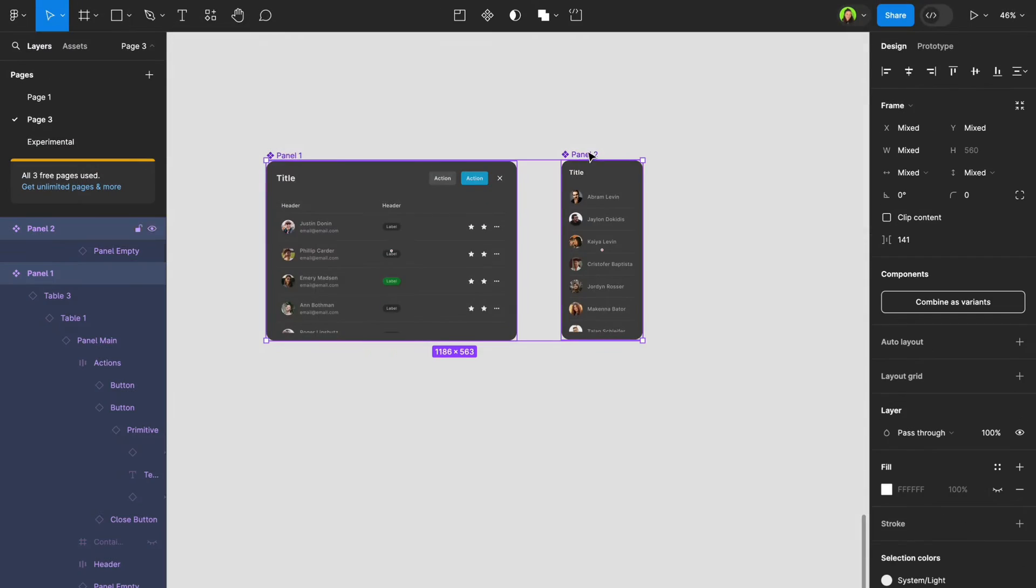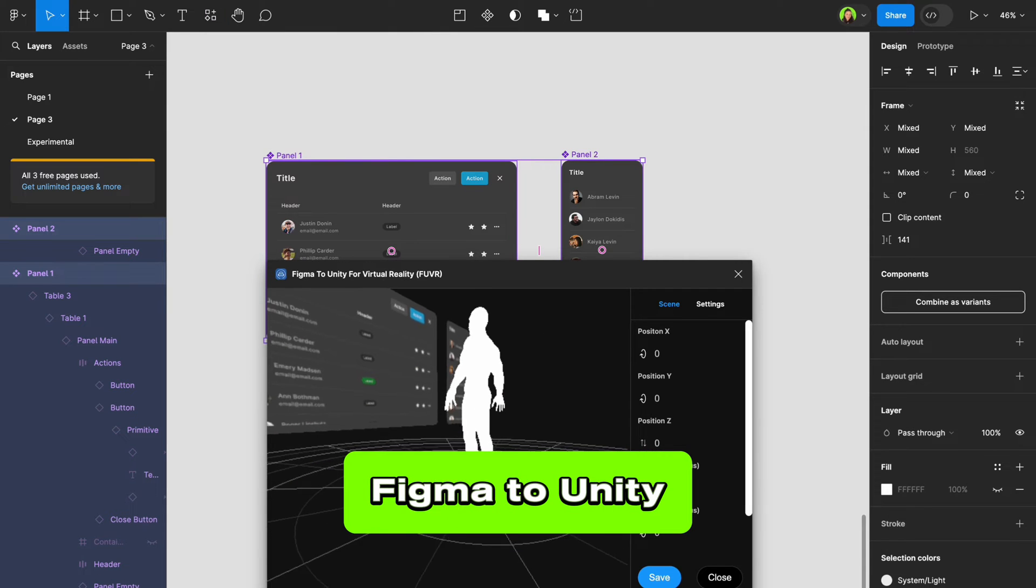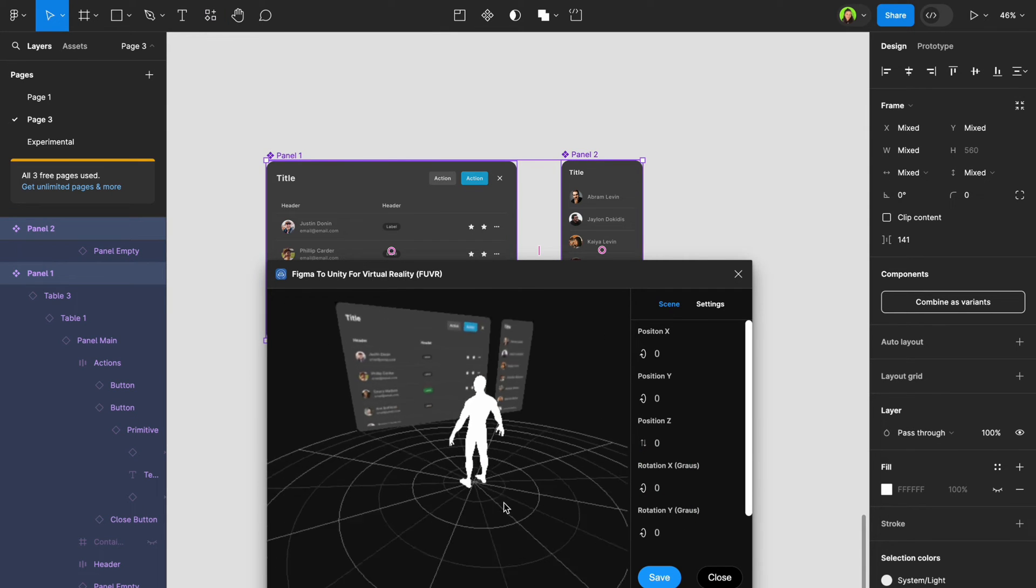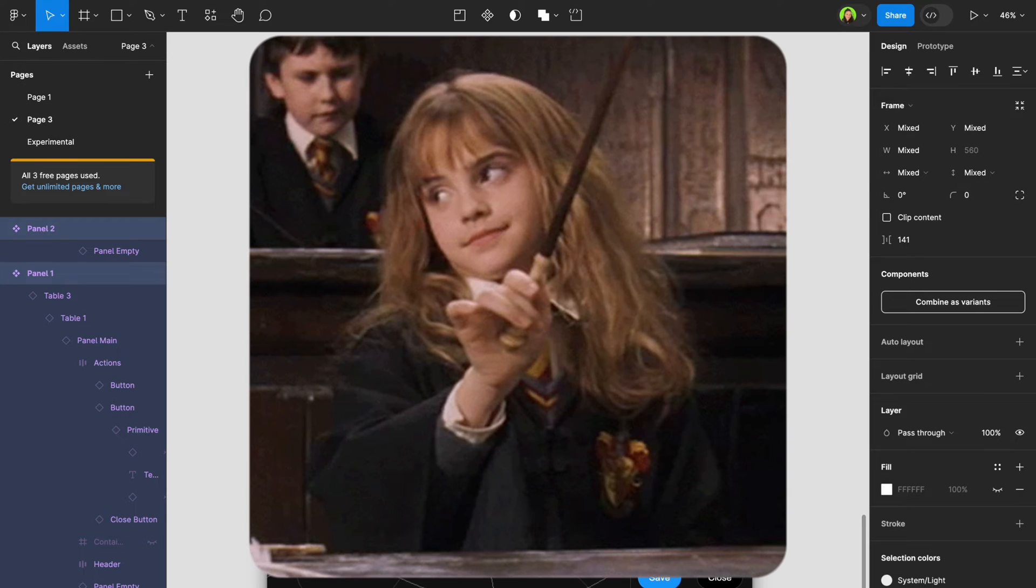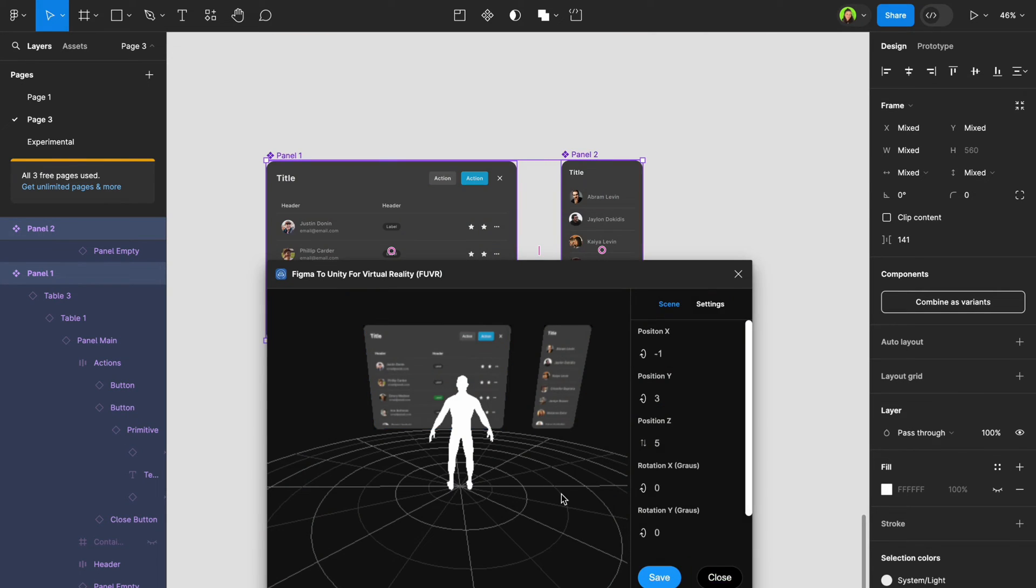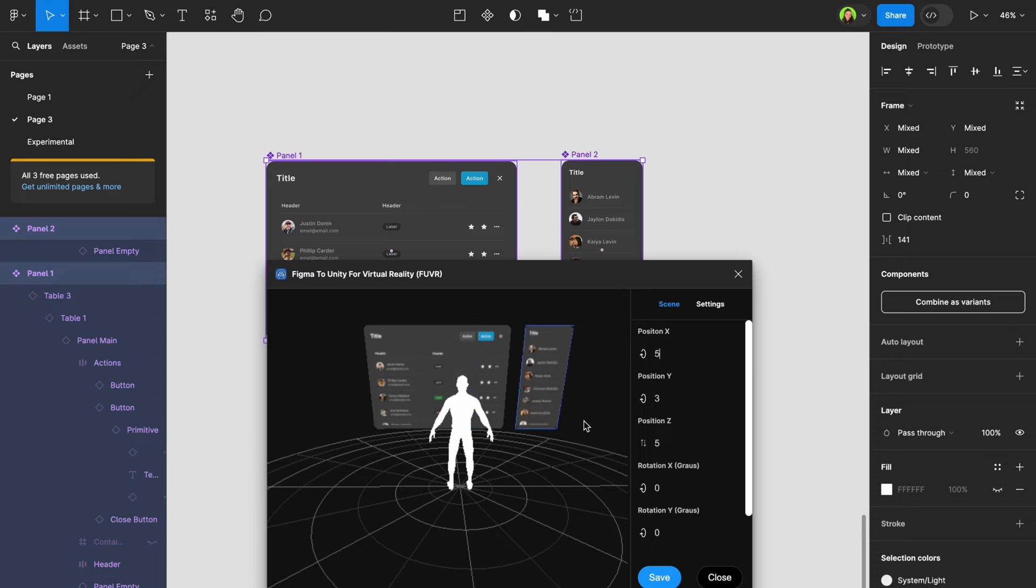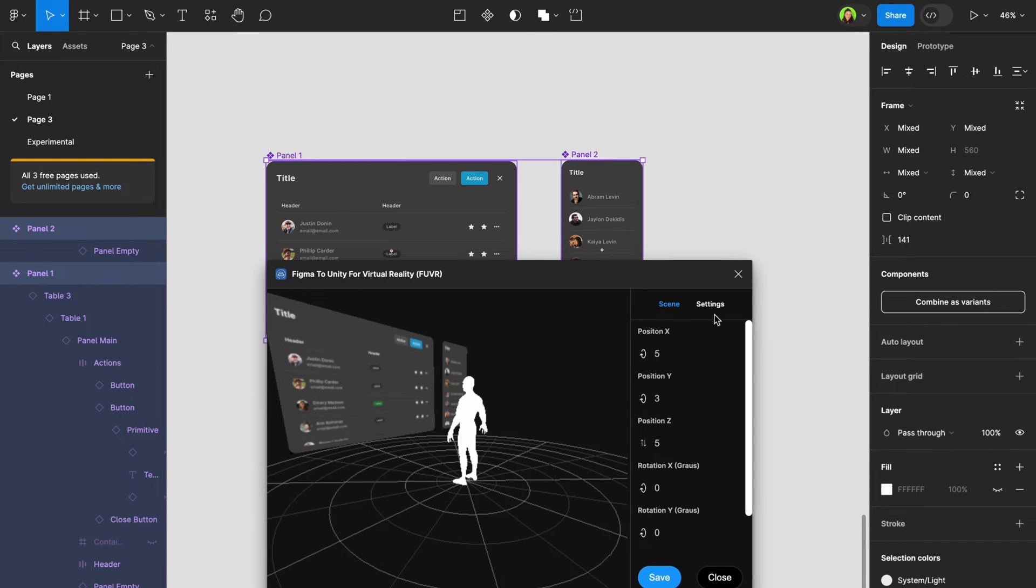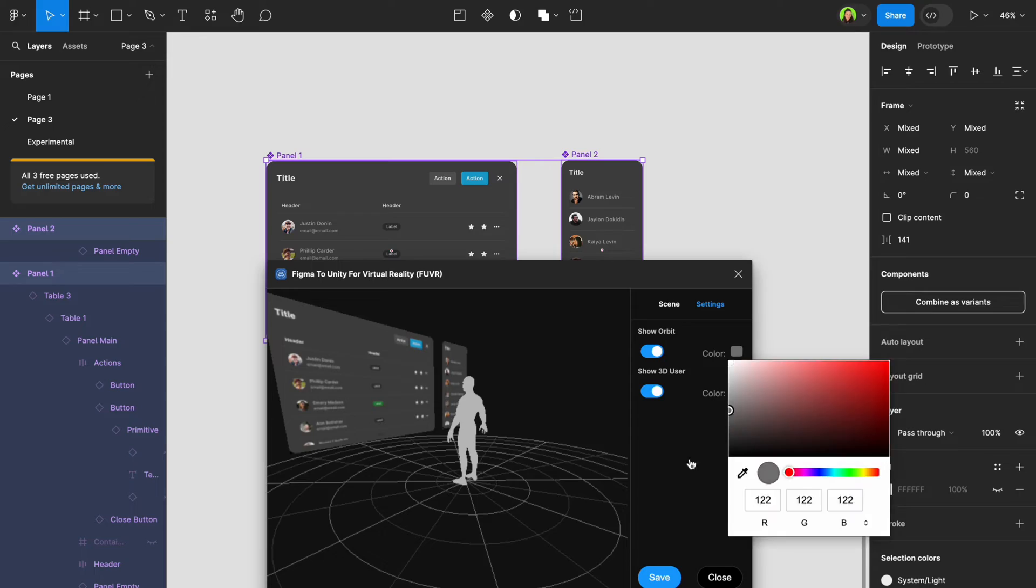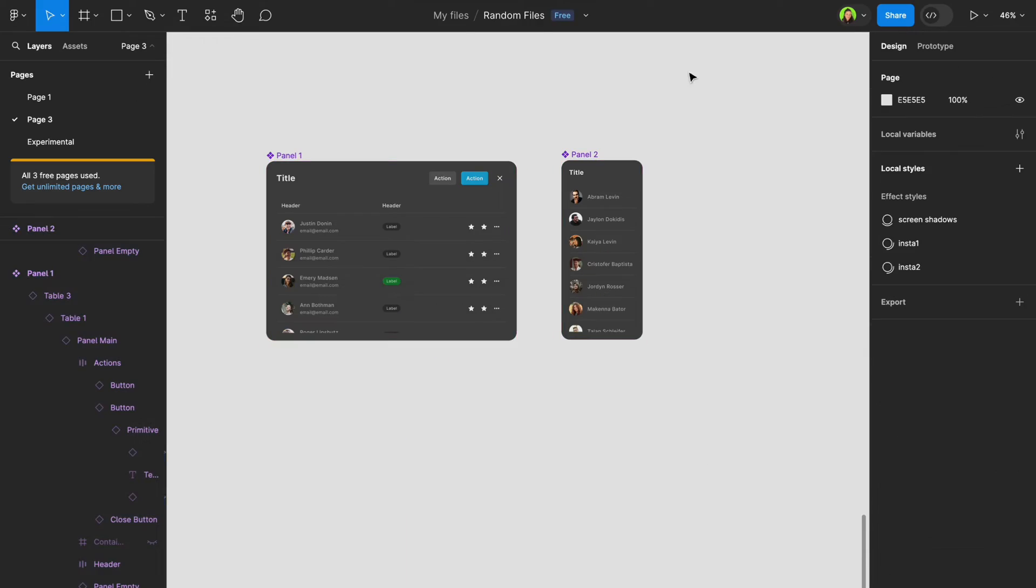The next beneficial plugin, Figma to Unity, turns your designs into 3D-ready assets faster than you can say pixel-perfect paradise. With this handy plugin, designers can now preview interfaces or any 2D masterpieces in an immersive 3D simulation with a user perspective as a plus.